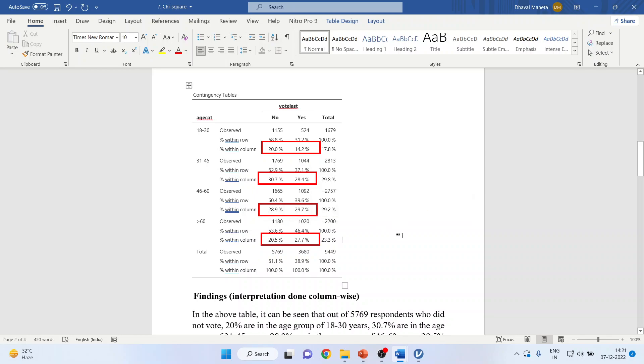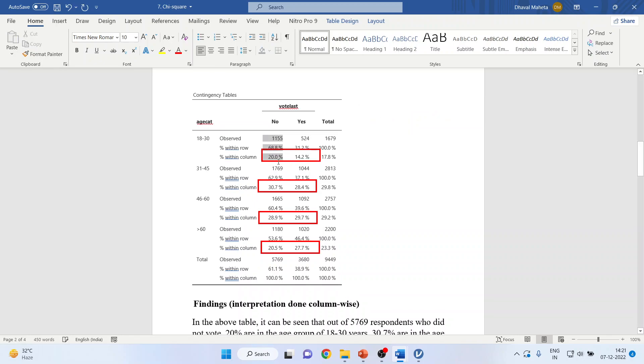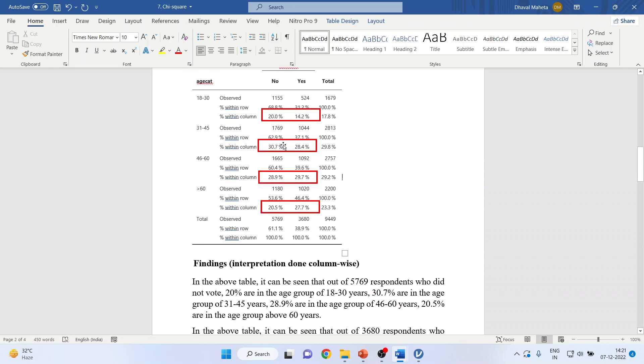Now the interpretation can be done row-wise or column-wise. Now it is completely the prerogative of the researcher that the interpretation the researcher wants to write row-wise or column-wise. So I will show you both the ways. First we will write the interpretation column-wise.